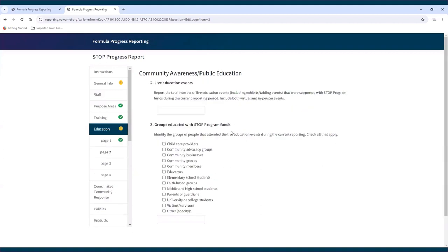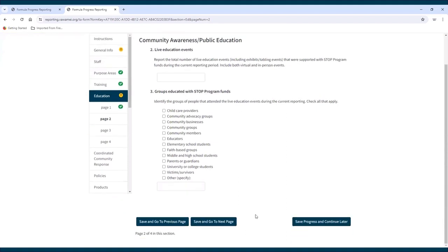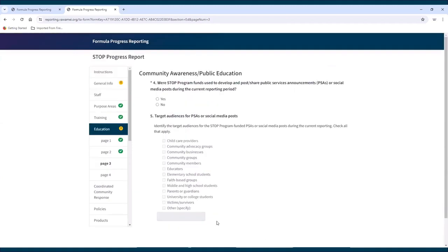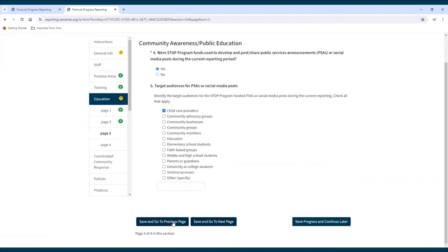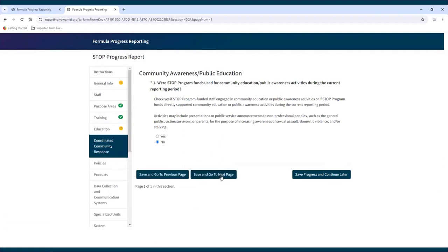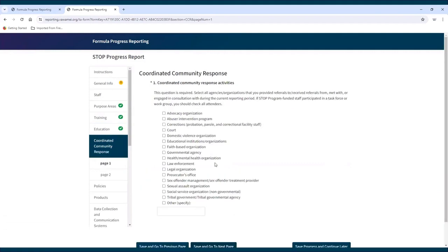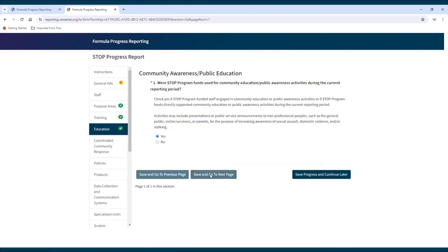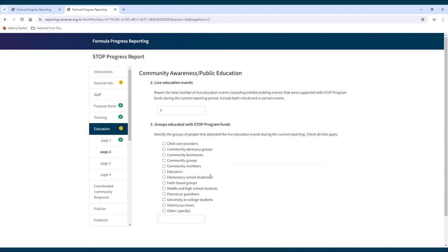If the subgrantee does not wish or need to respond to an optional question, they must click one of the save buttons at the bottom of the page to show that they have at least viewed that question. If a subgrantee clicks Yes that funds were used for an activity and begins filling out the section, but then later decides to go back and change the Yes to No, the system will delete all of the previously entered data in that section. If they go back and click Yes again, the entire section will be blank — no data will be retained.